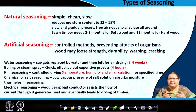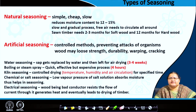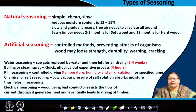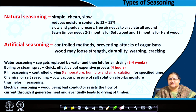Note that timber and wood can be used interchangeably — they have the same meaning, particularly in this course. In summary, natural seasoning is a slow, cheap, and simple process. Artificial seasoning requires intervention through water, chemicals, heat, or electricity and involves lesser time. You get the wood faster, but at the cost of strength and durability.